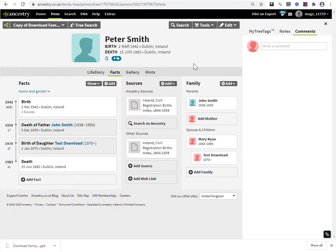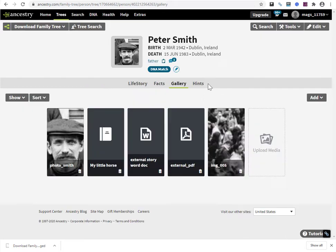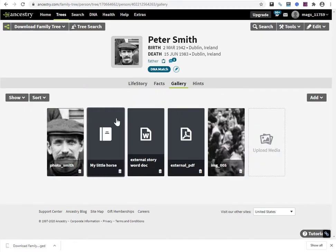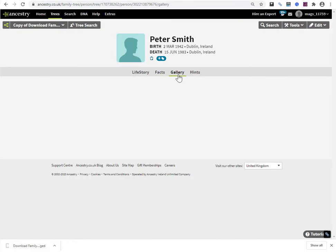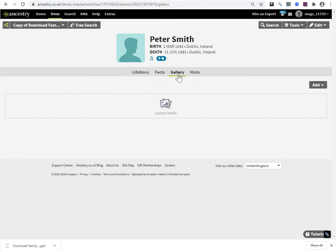And then in terms of probably what you're most interested in is if I look at the original gallery, where I actually have two images and then these stories, what happened to them? They're not there. Although the links are in that GEDCOM file, it doesn't associate images and photos when you bring it back in from a GEDCOM file.